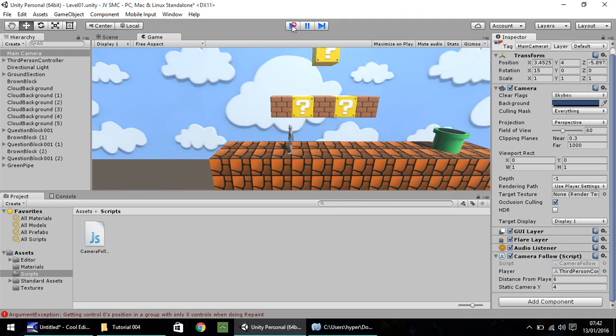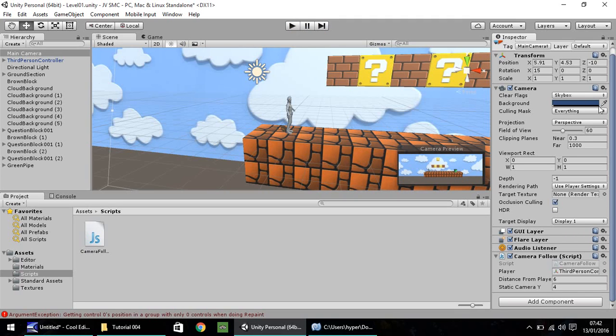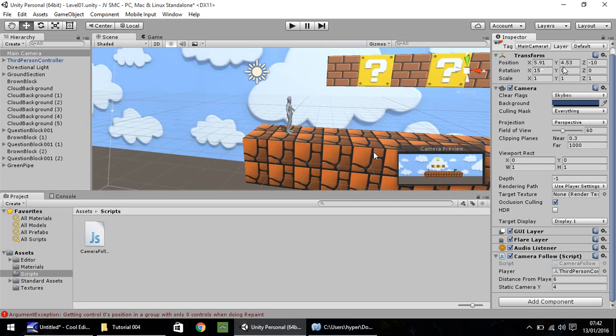So, all it really is at this point is playing around with your transform settings and the camera follow script settings. Just getting things nice and, well, kind of in place.